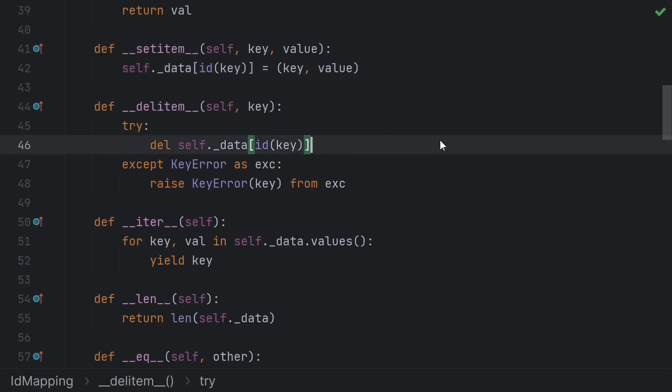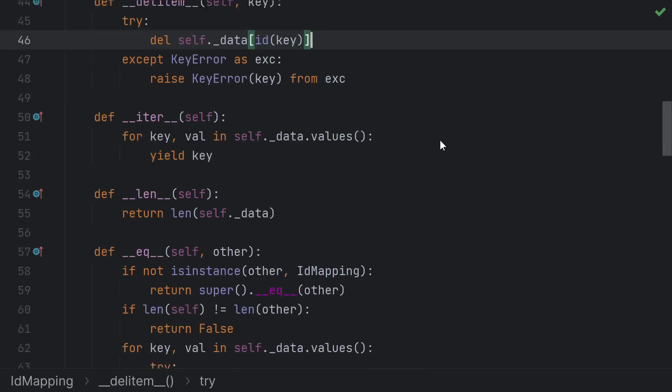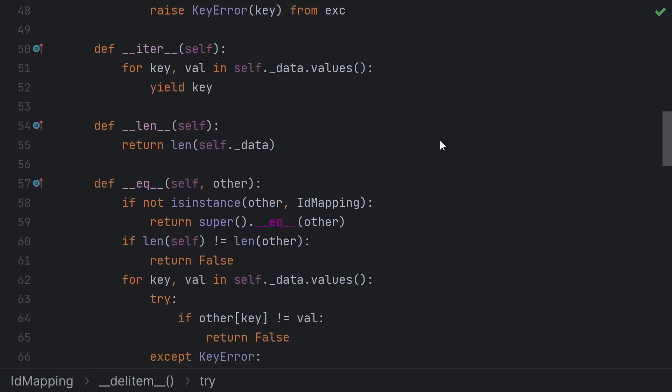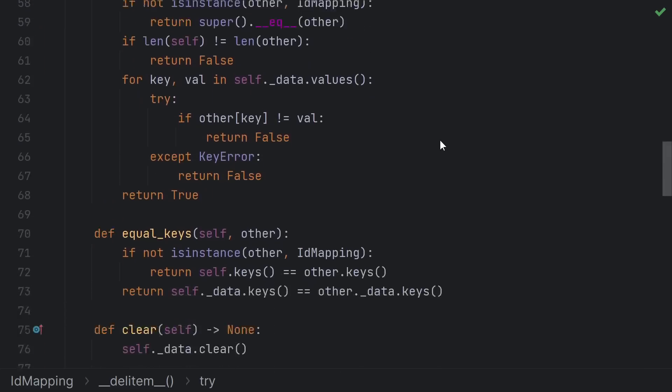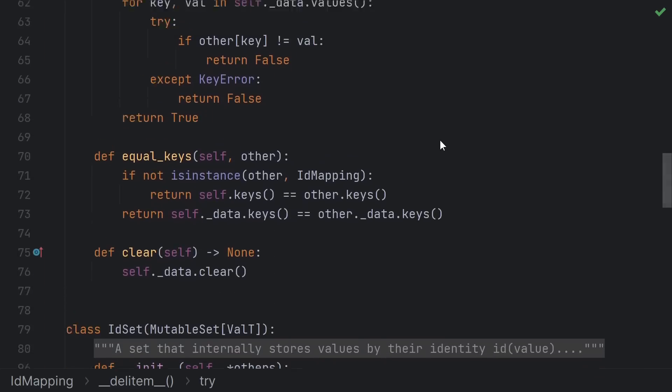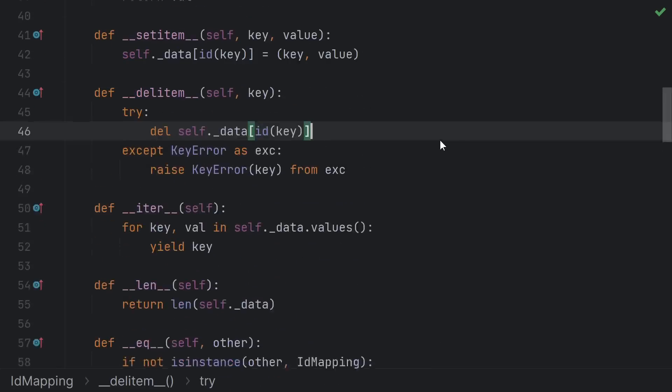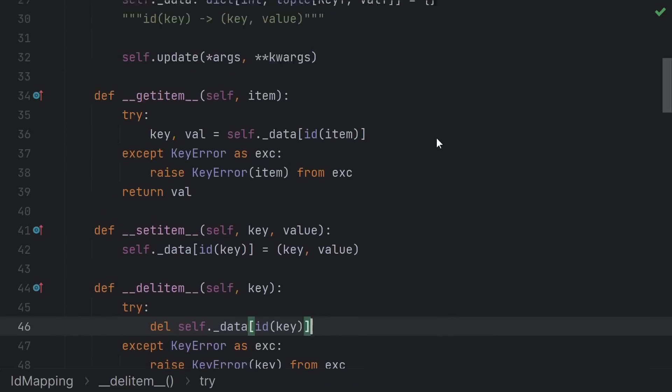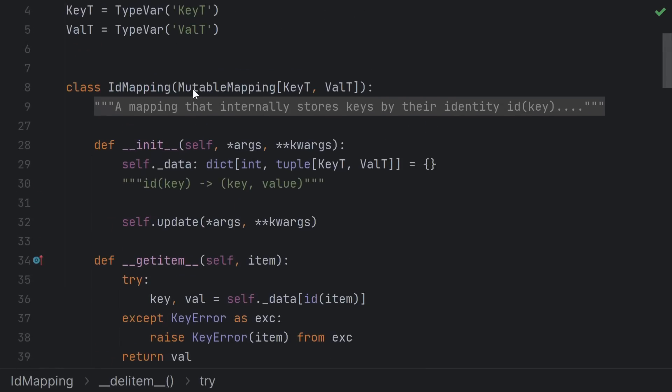There are a few other functions here, but they're pretty straightforward, and we take advantage of the collection's mutable mapping ABC to fill in the rest of the usual dictionary interface like get, pop, and so on.